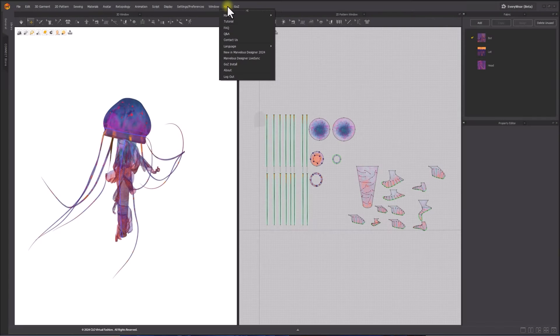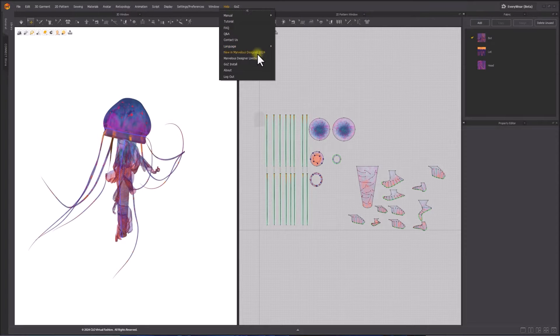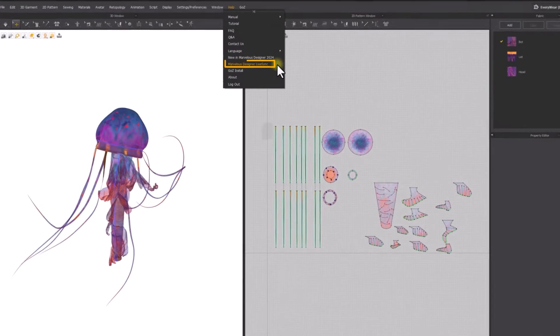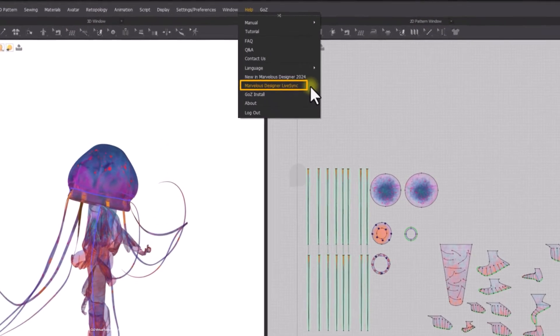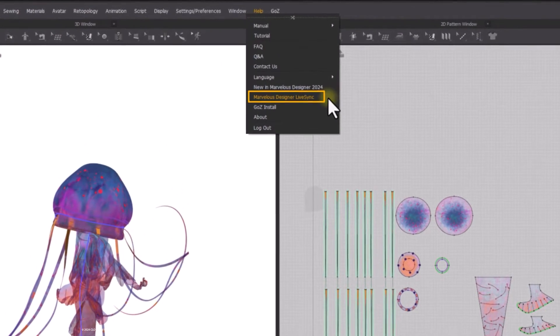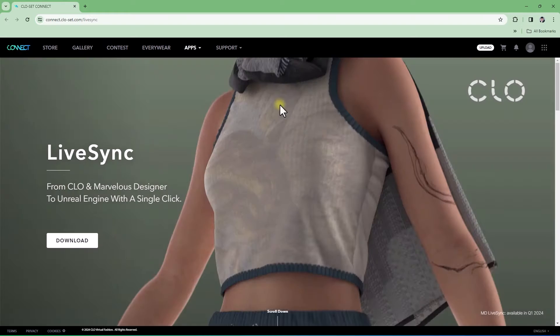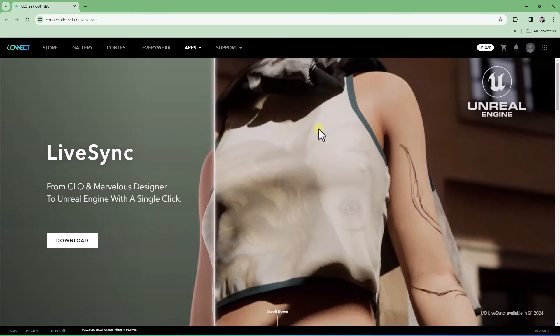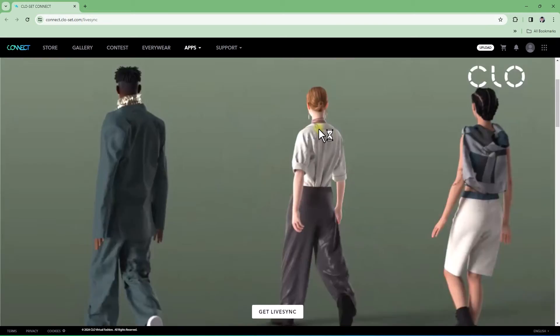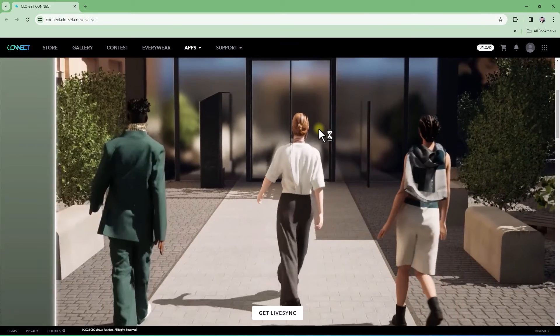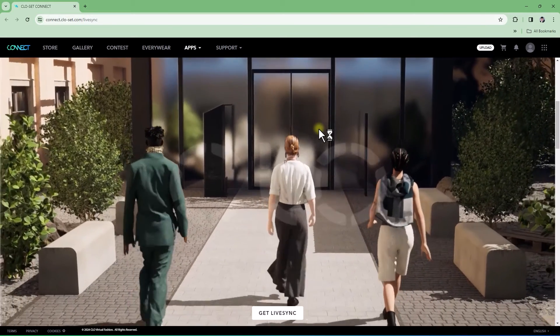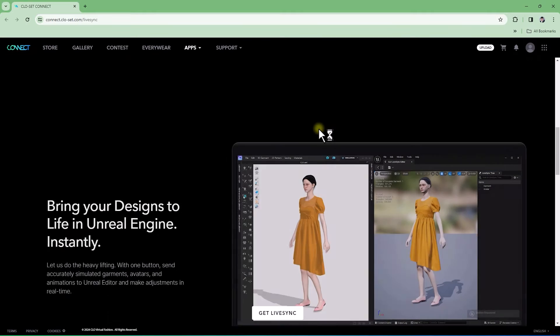To download the necessary files of the plugin for Unreal Engine, go to Main Menu, Help, Marvelous Designer LiveSync. A web page is opened. You can find more information of the LiveSync on this page.